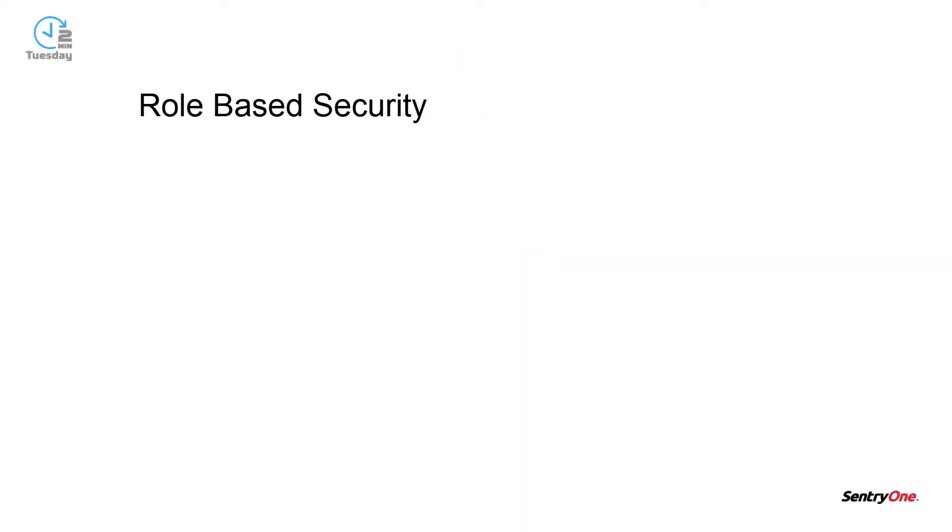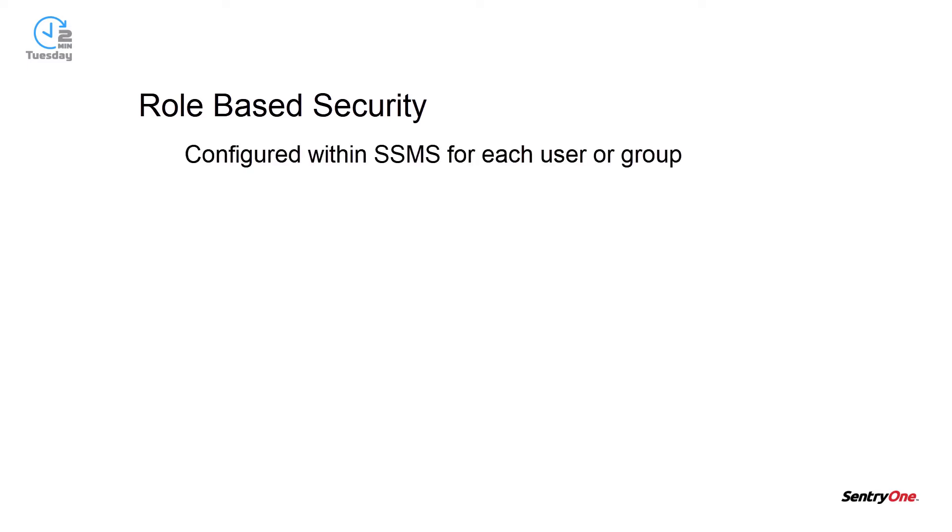Let's begin by discussing the two types of security that SentryOne uses. The first is role-based security. This type of security is configured within SSMS for each user or group.